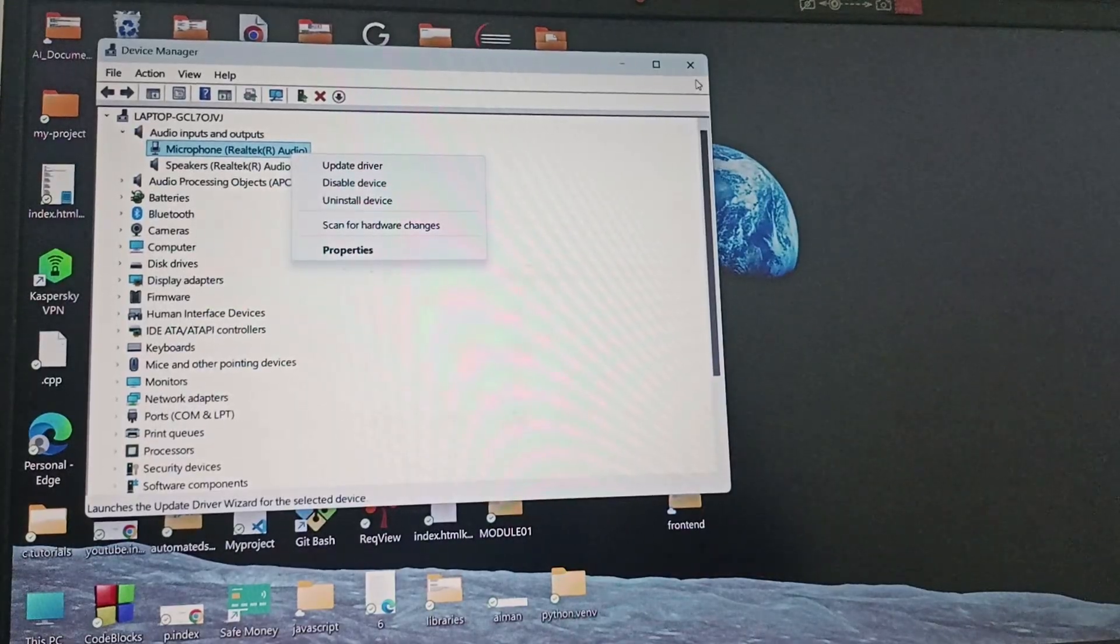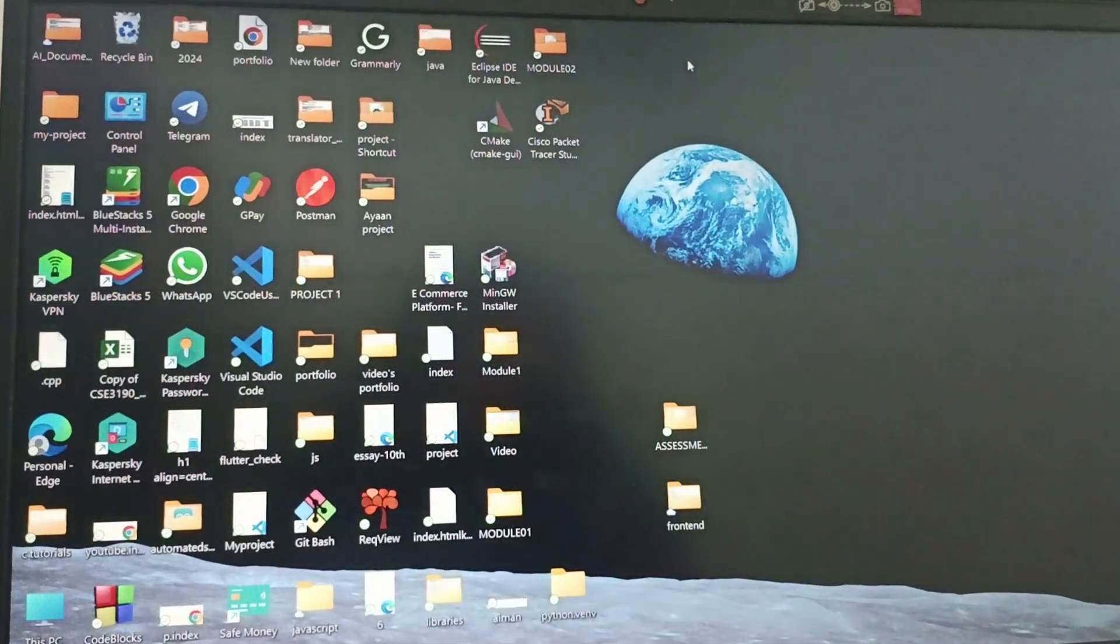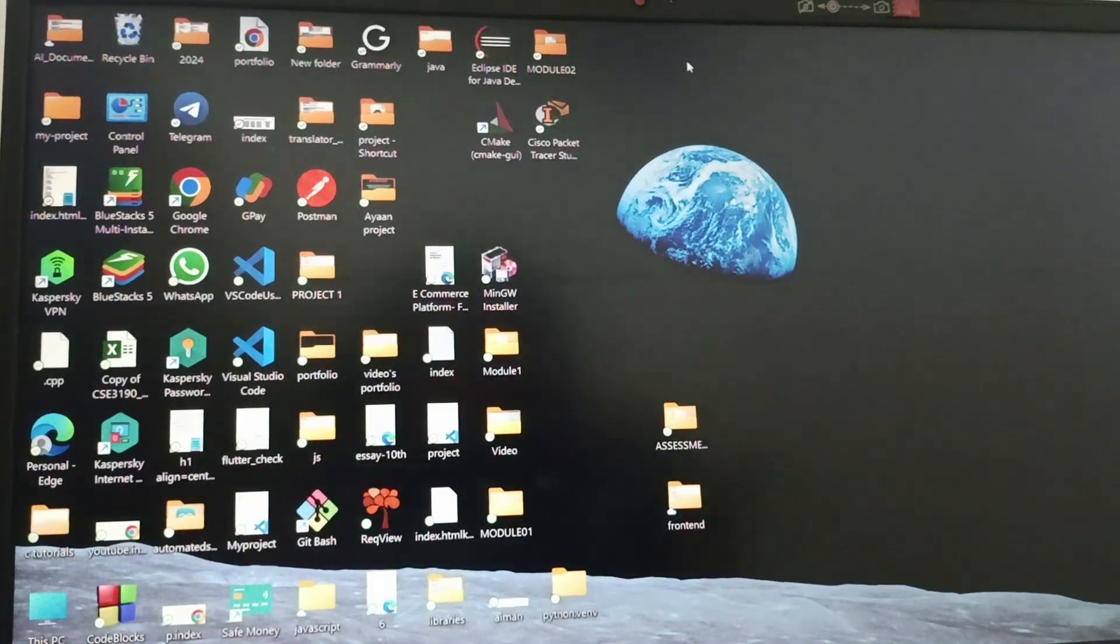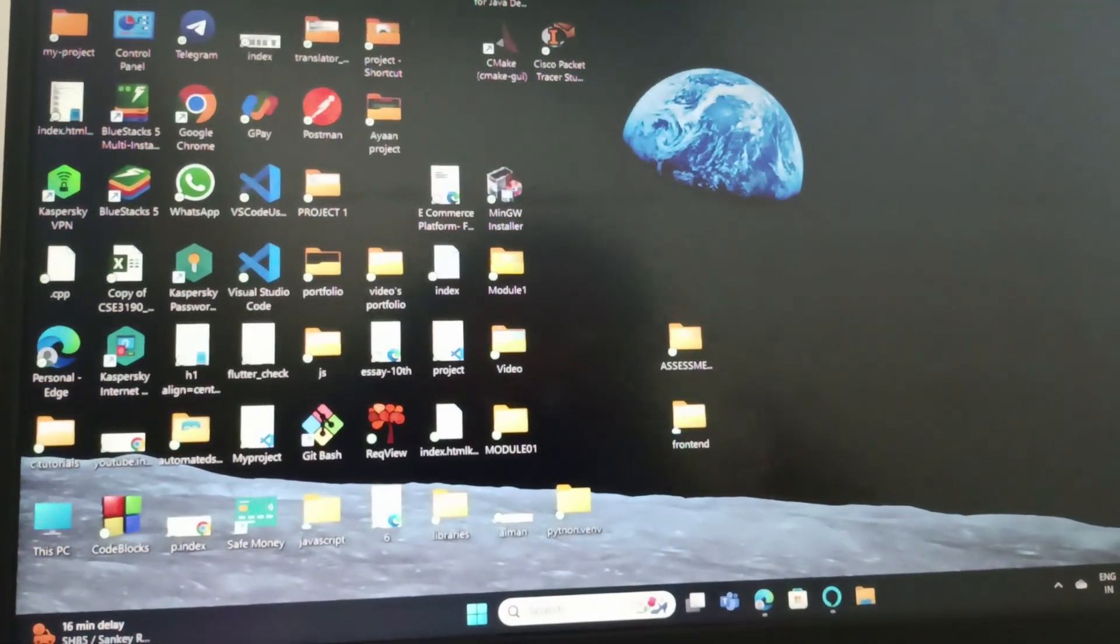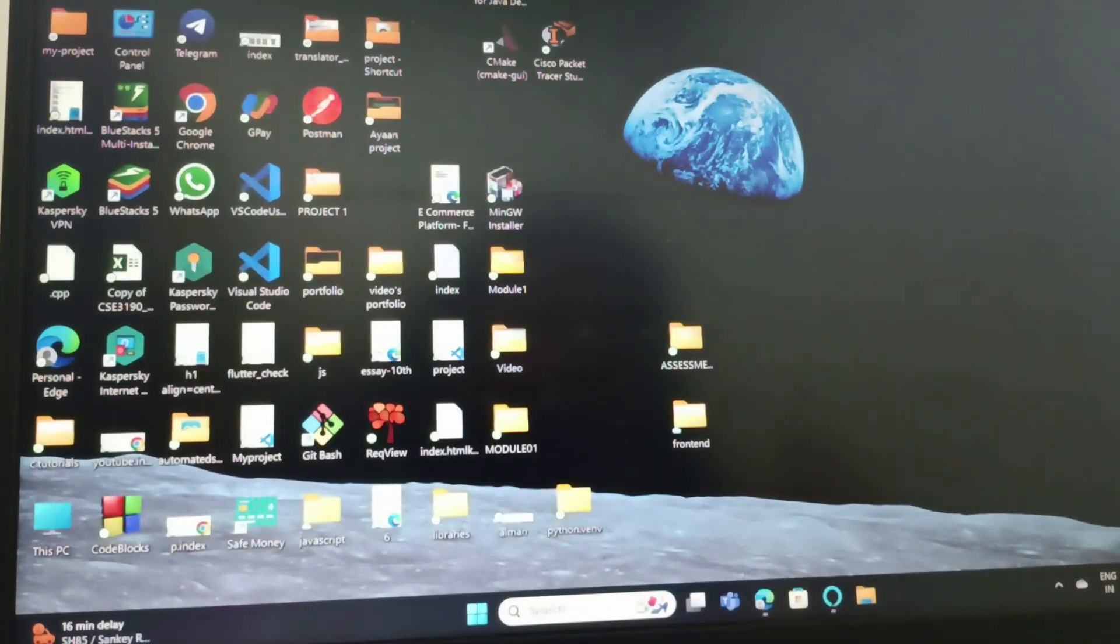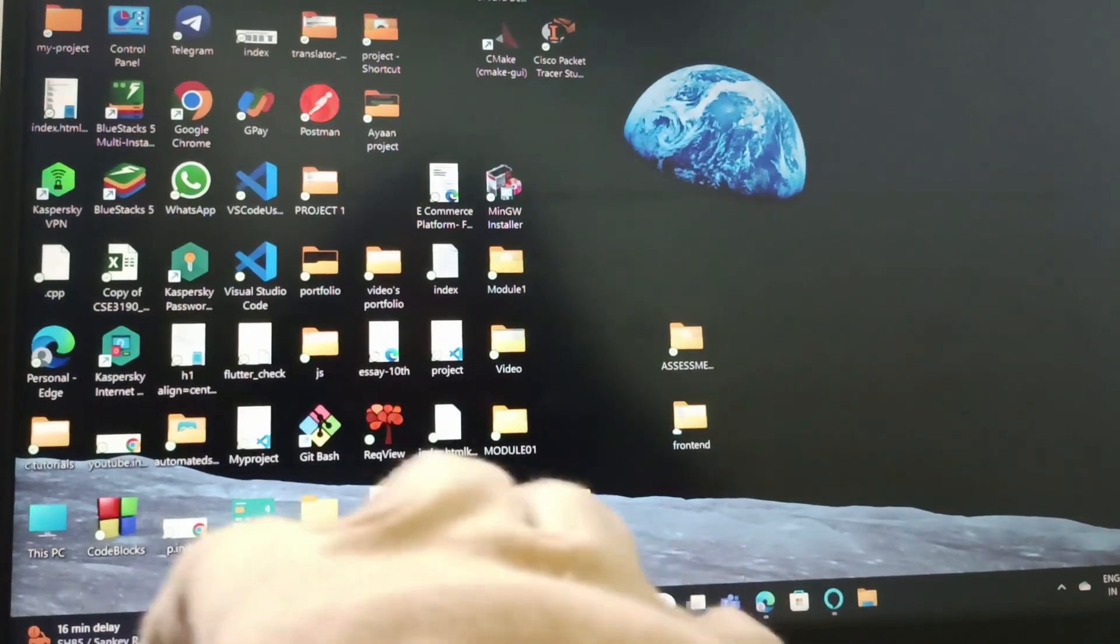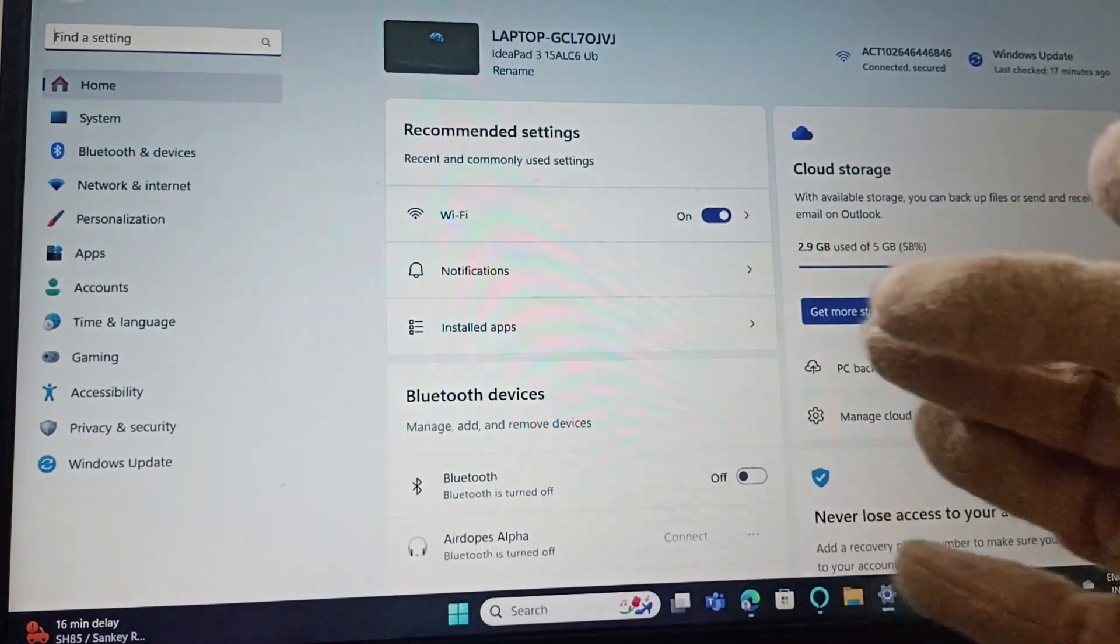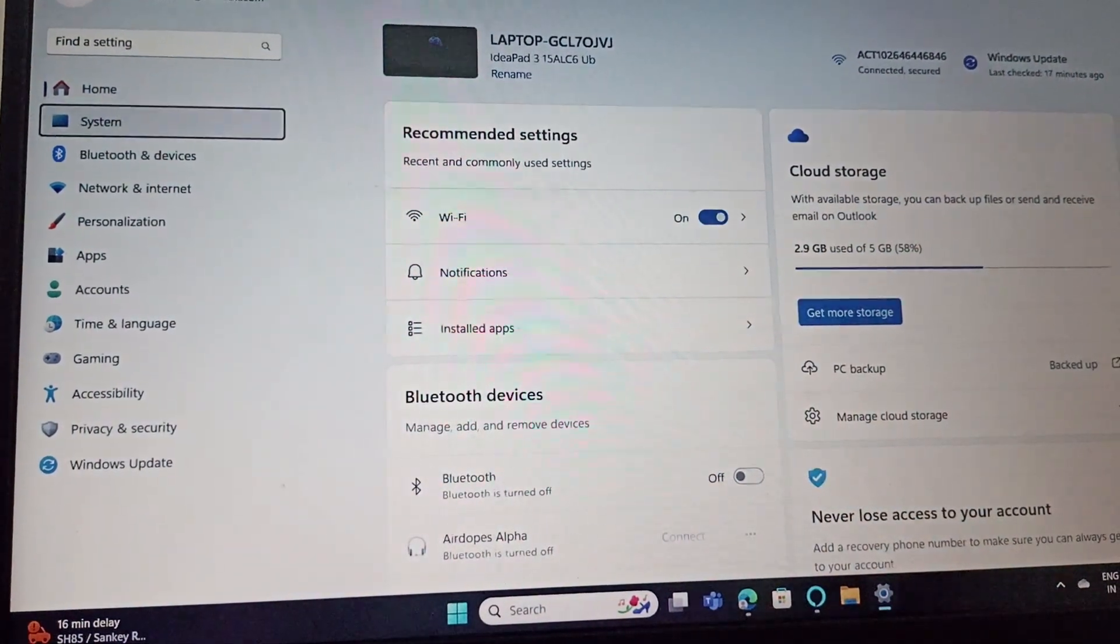After that, you need to restart or reboot your PC. The next fix is to run a troubleshooter for your audio. Press Windows + I or open Settings manually, then select System.